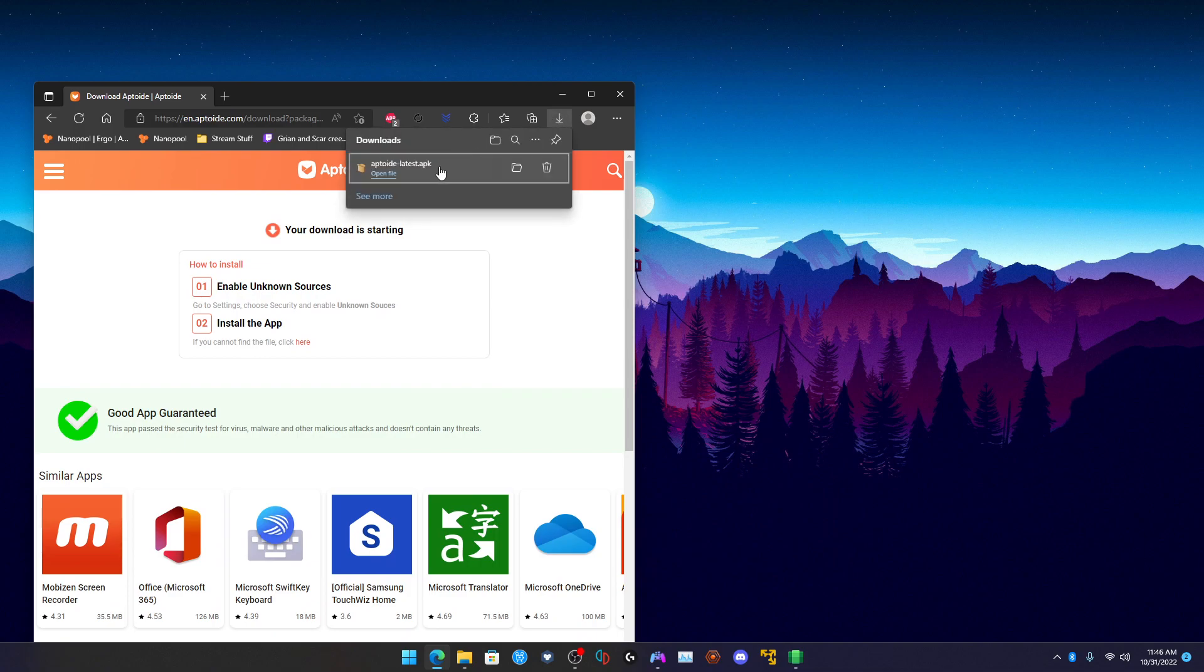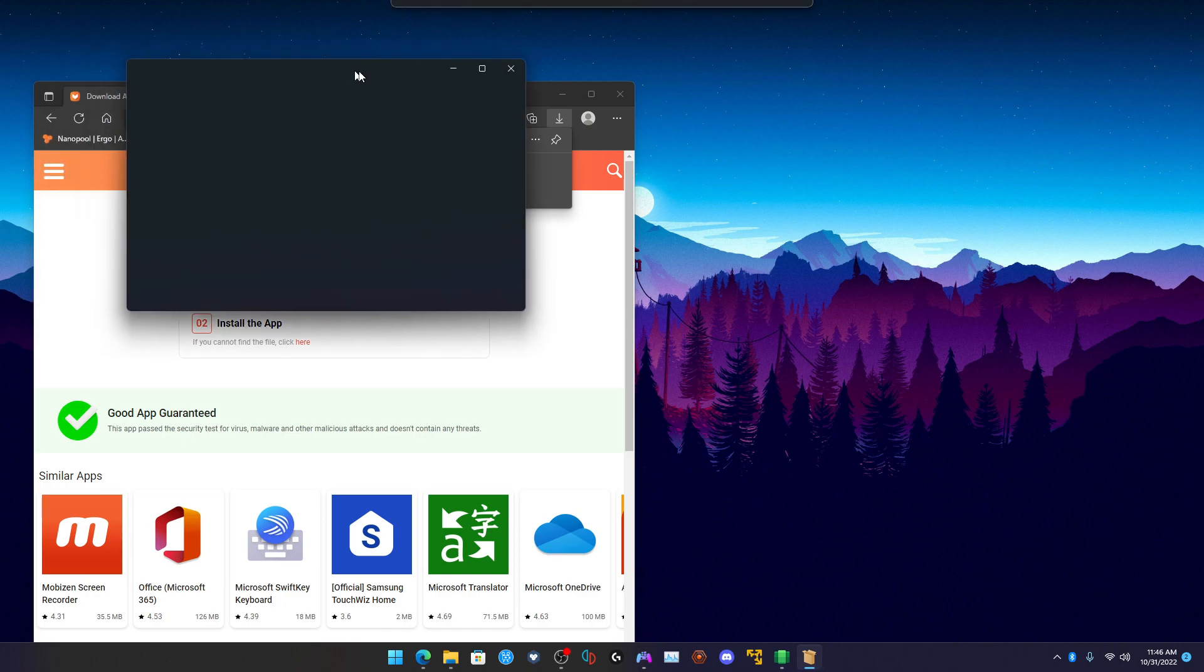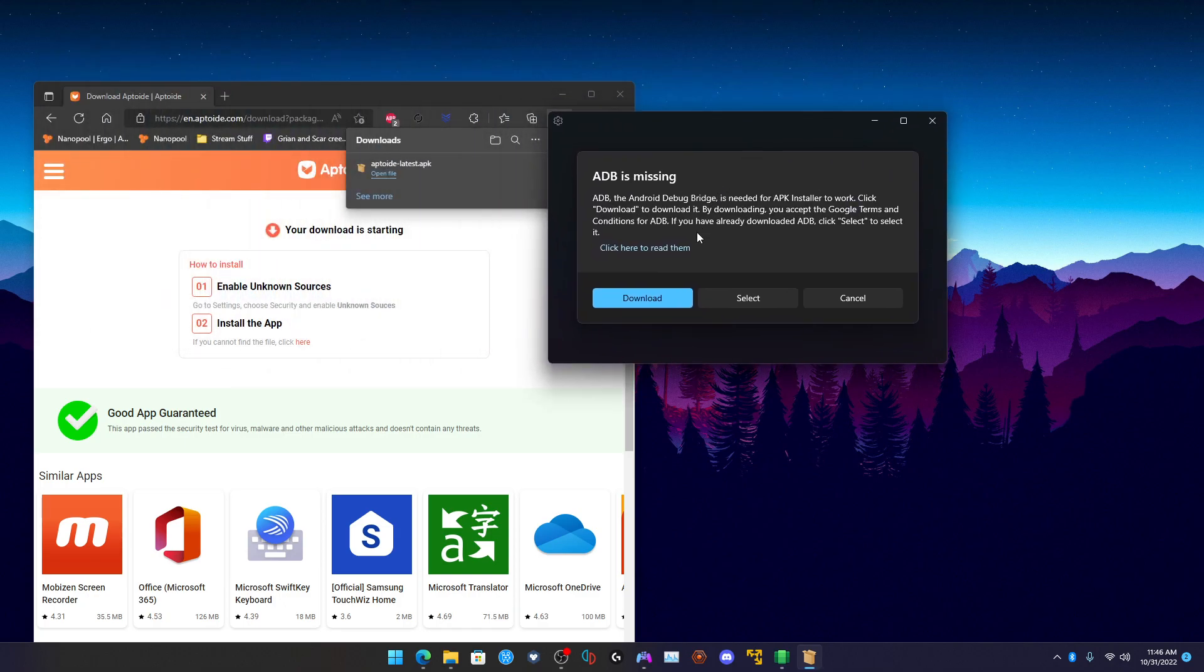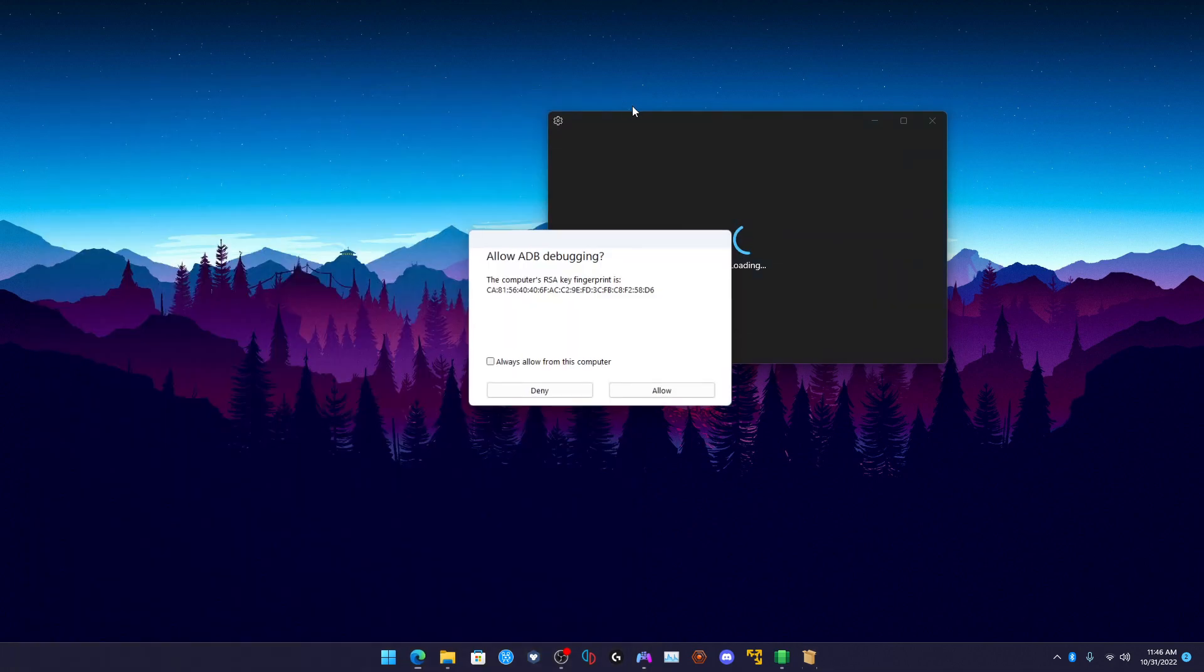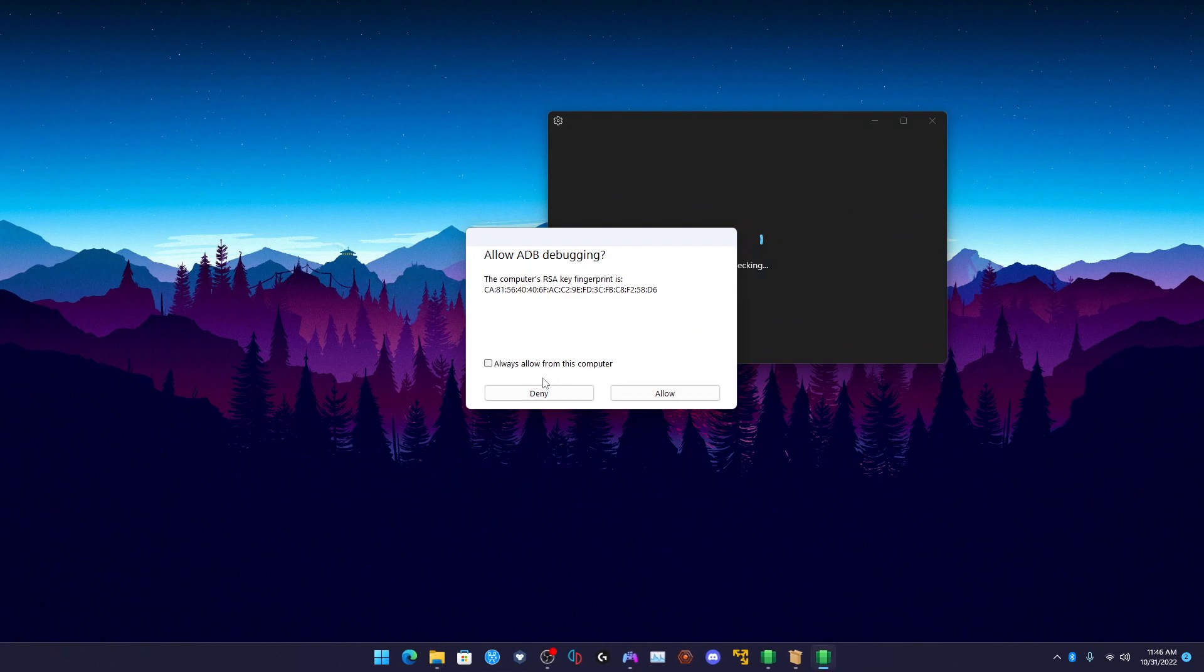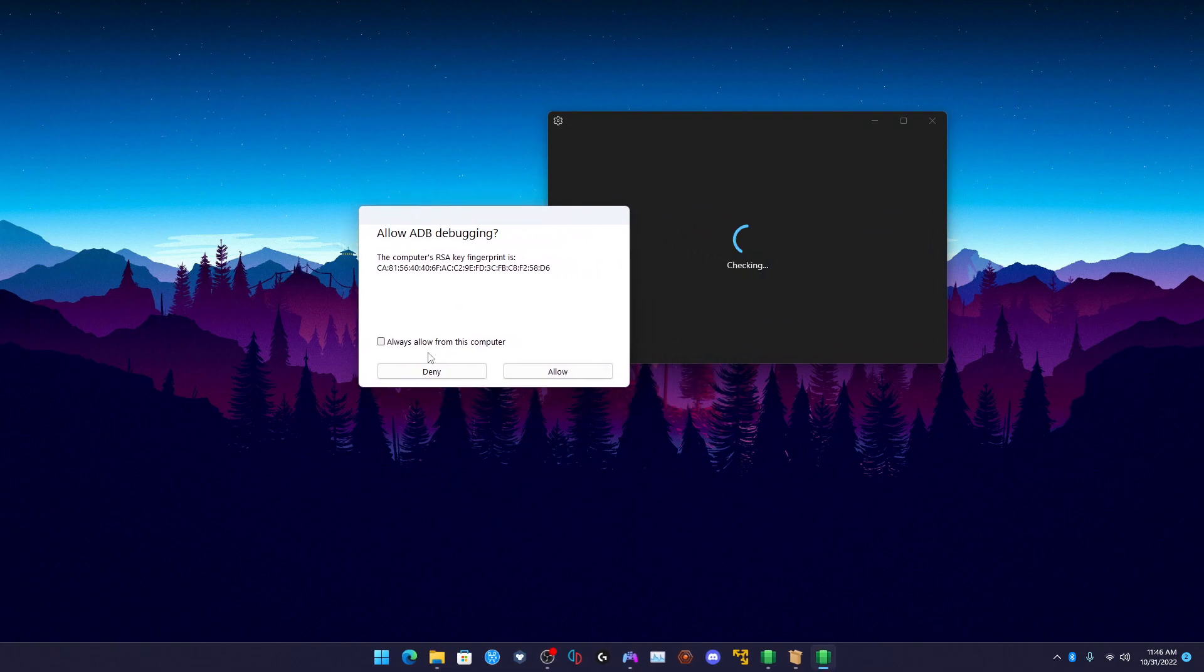Once you have APK installer downloaded, you can just click on the .apk file. If you have developer mode enabled it should just - if this pops up, click download. Wait for that to download, give it a little bit of time. You should see this: allow ADB debugging. Click always allow from this computer and hit allow.